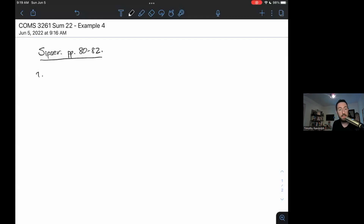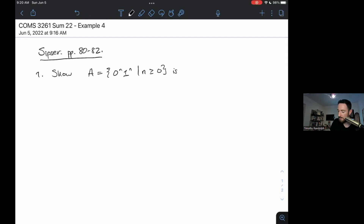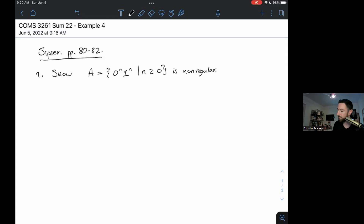Here's our first example. Let's show that the language A equals 0^n 1^n, for any n greater than or equal to zero, is non-regular. This is one of our most basic non-regular languages — the language of all binary strings that start with a string of zeros followed by a string of ones, where those two strings are the same length. Whenever we're trying to prove that a language is non-regular using the pumping lemma, we're going to proceed using contradiction.